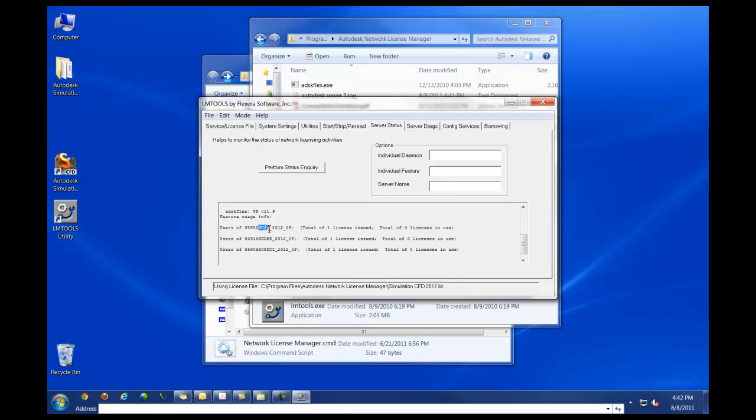And then scroll down and look for the features for simulation CFD 2012. We have the simulation CFD, which is the base solver. In the second one, we have the DSE, or design and study environment. In the third one, we have the simulation CFD connection for inventor.